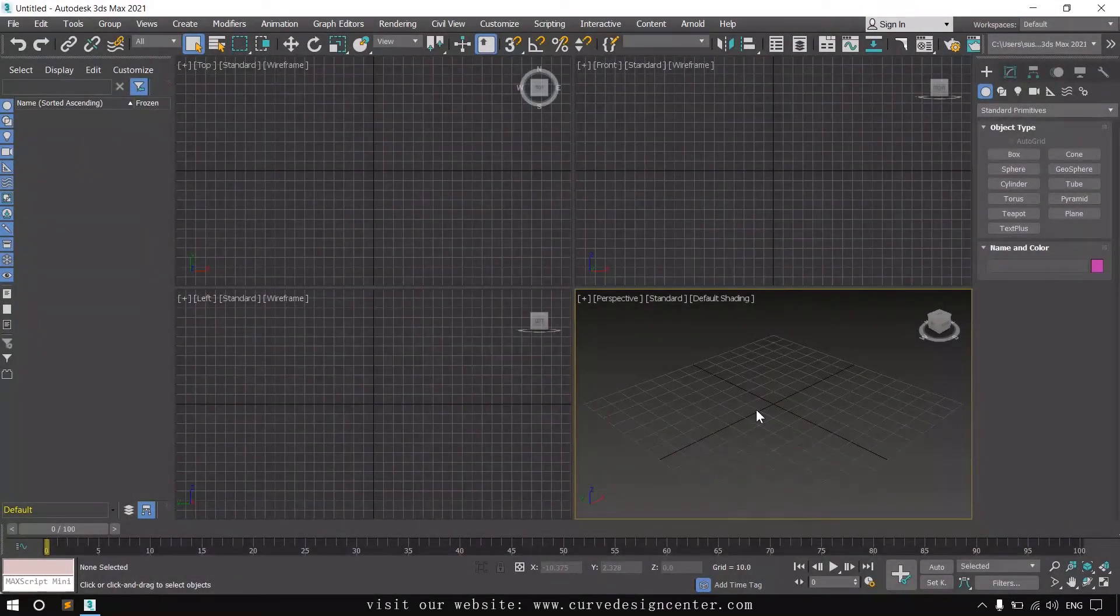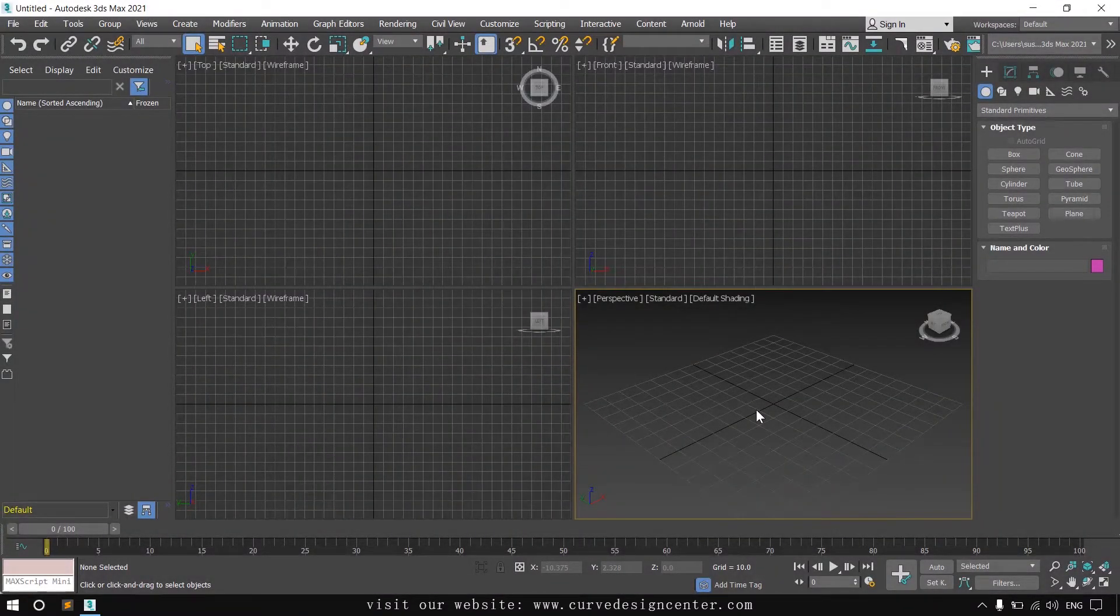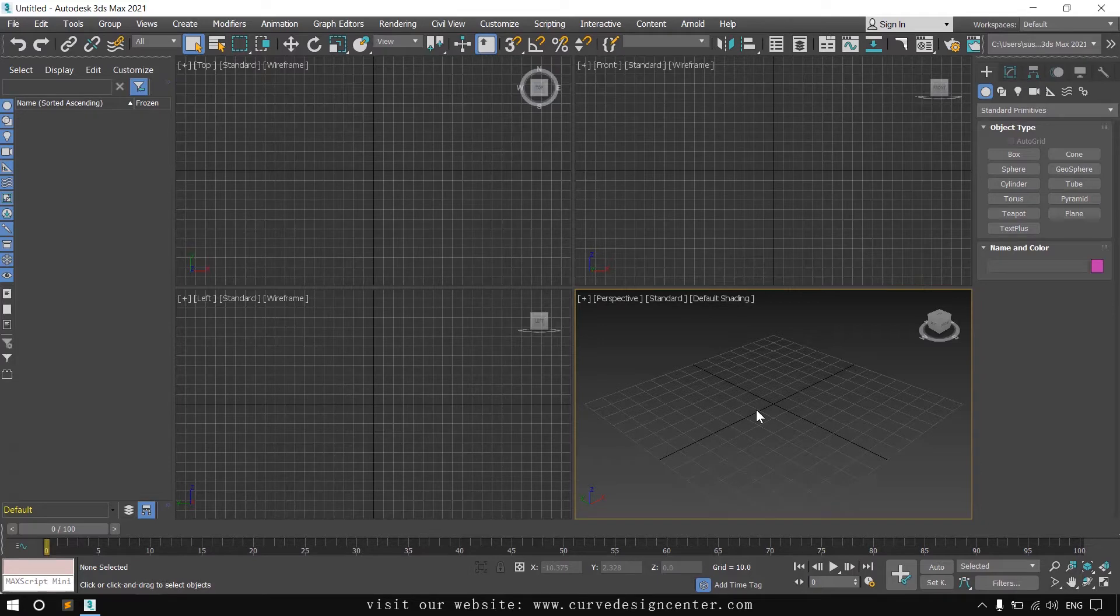Hello student, in this class we learn how to enable and disable selection brackets in 3ds Max 2020 or 2021.